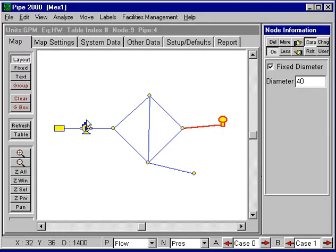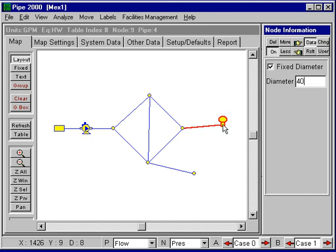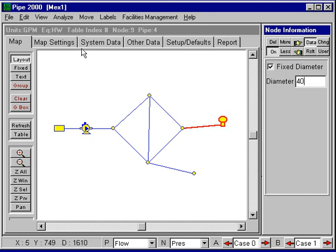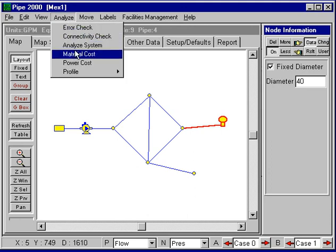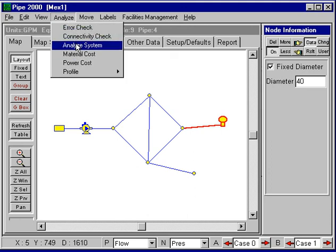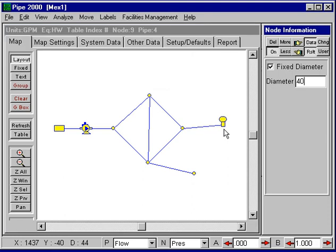I'm going to run this simulation. It will analyze how the tank fills or drains using a constant demand. So I'm ready to do the analysis — I set up and do a simulation, analyze it, and it's key to the analysis.